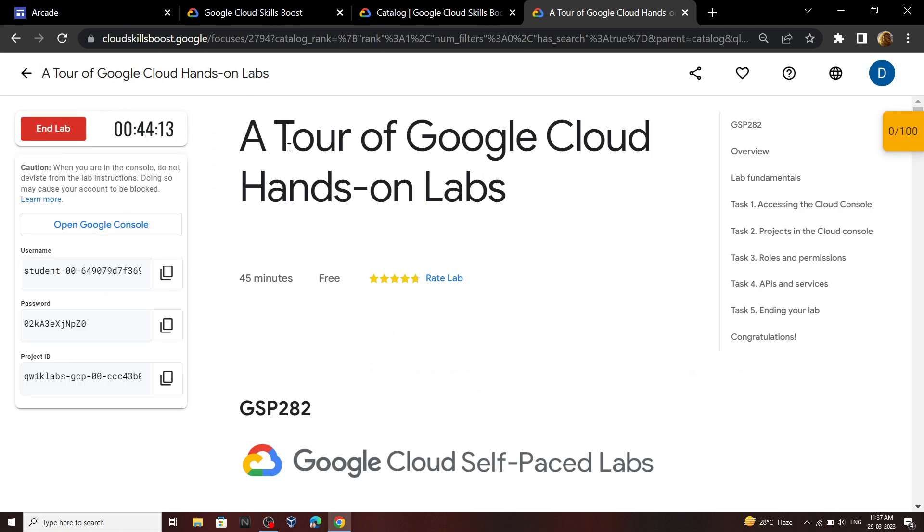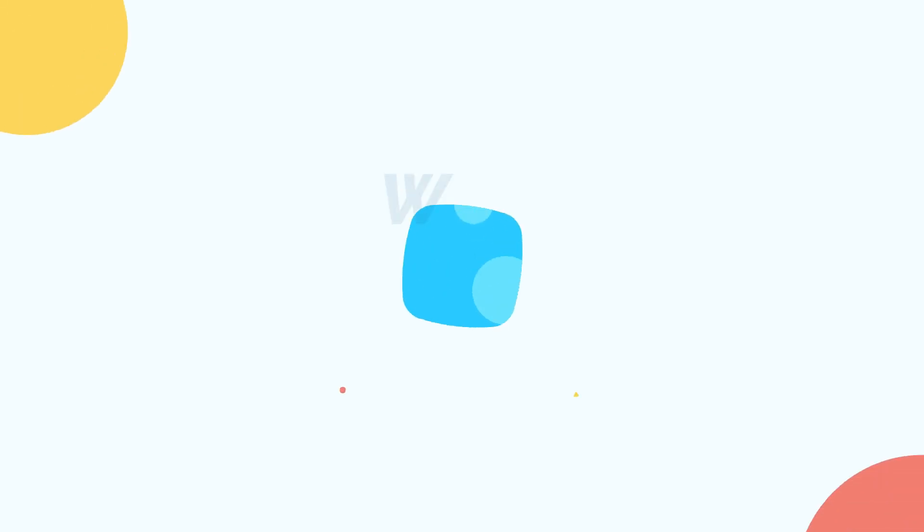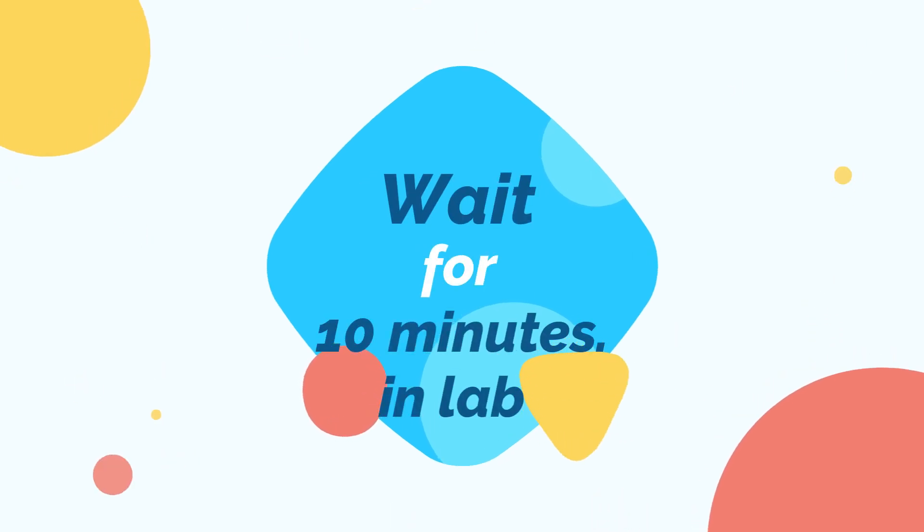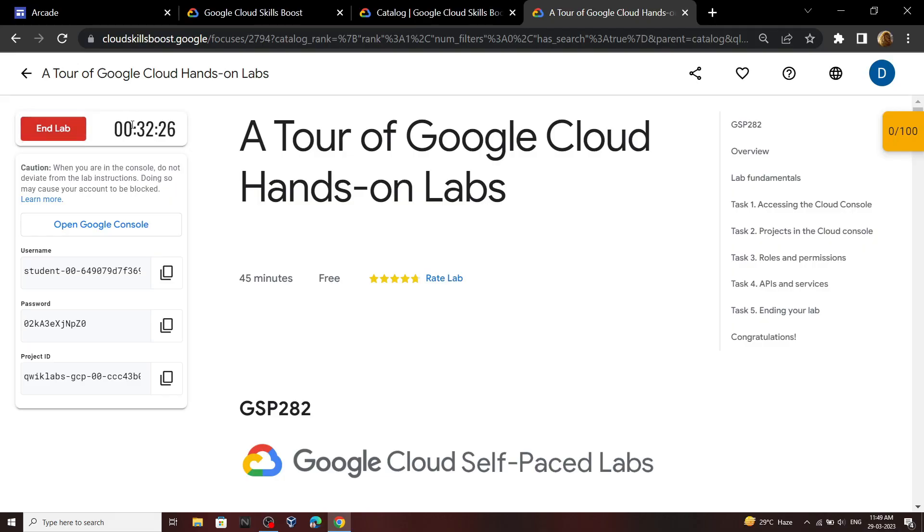Now to get the monthly subscription, we have to wait for 10 to 12 minutes in this lab. After that, we can end the lab and we will get the monthly subscription. Okay, now let's end this lab.